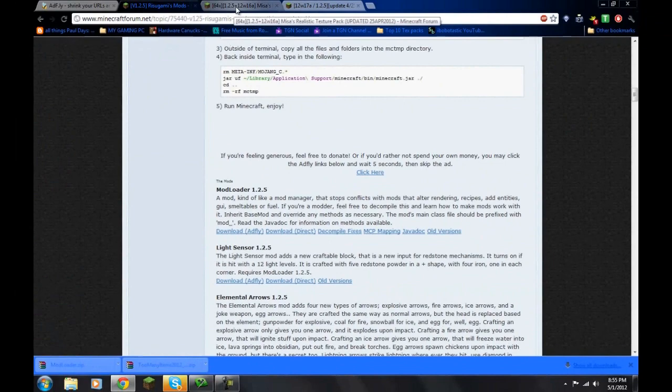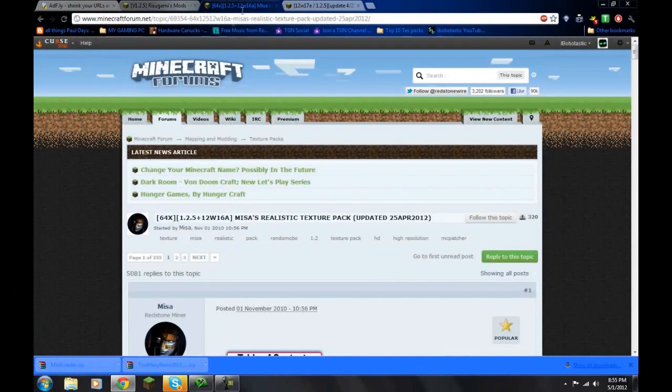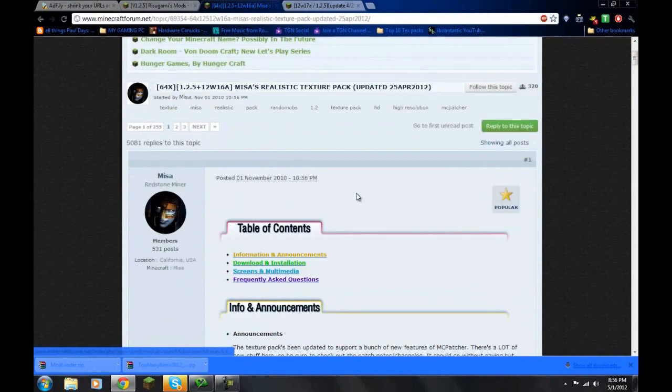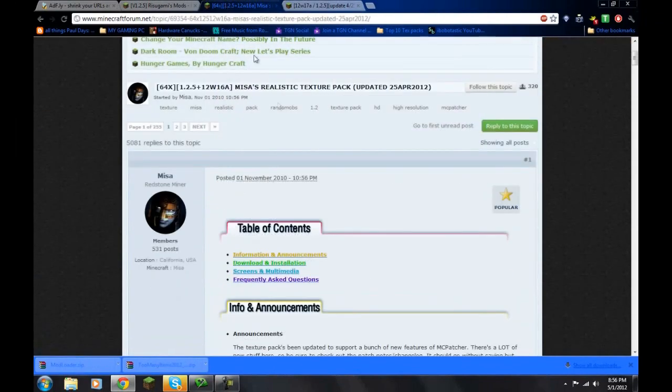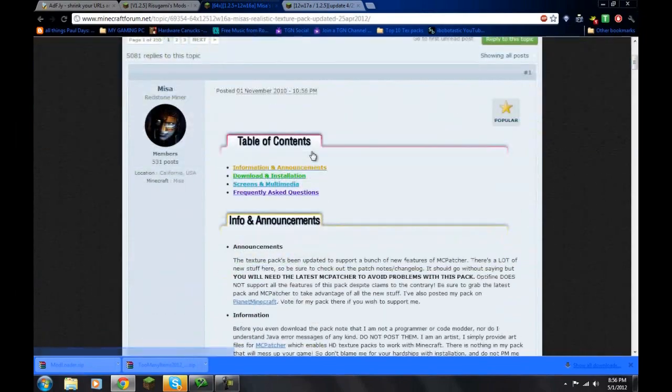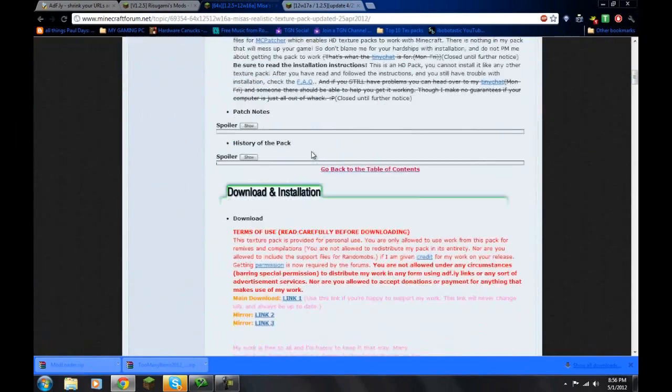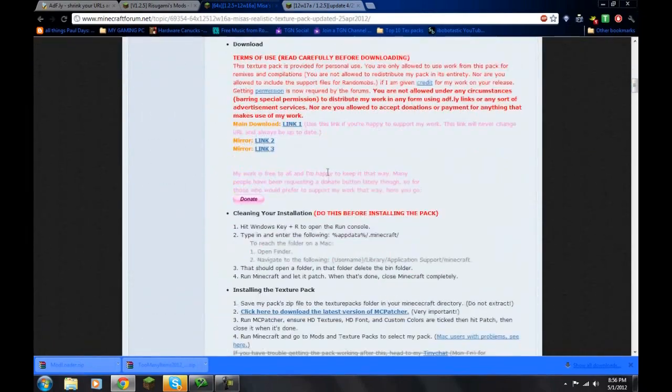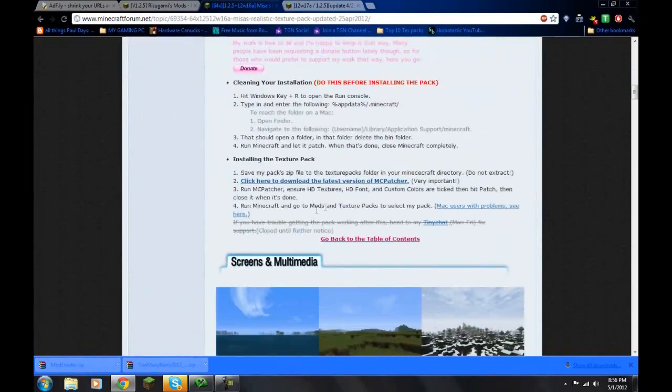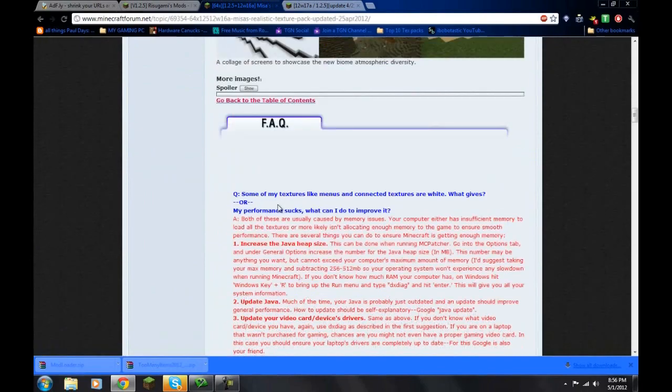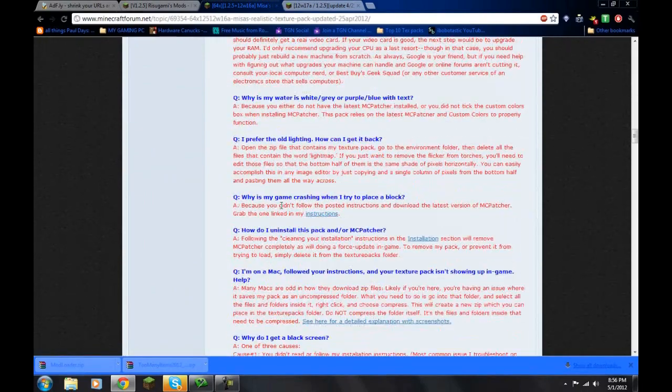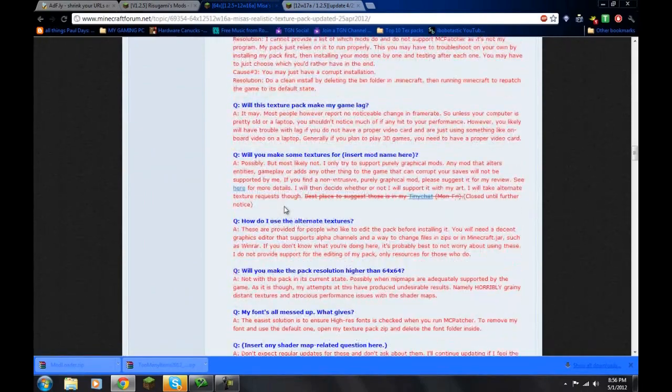And lastly, mcpatcher can also patch texture packs. The HD ones. So let's go ahead and get Misa's realistic. Go to download and let's get Misa's texture pack.